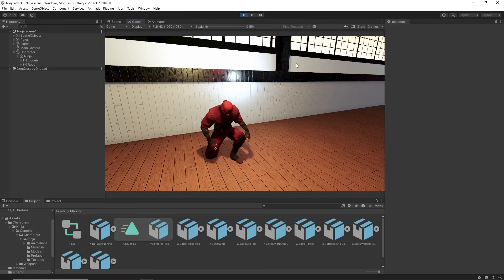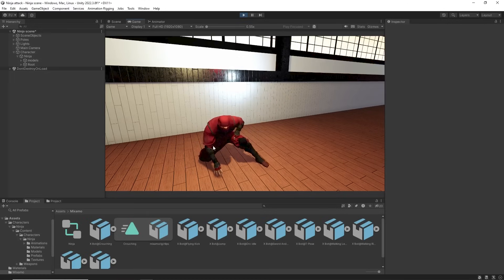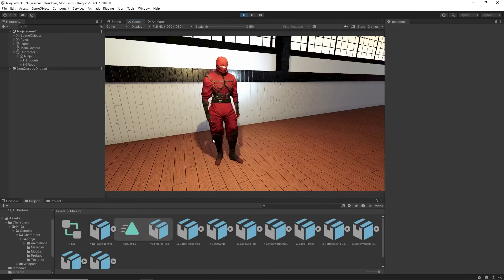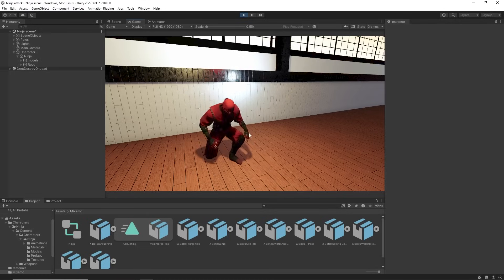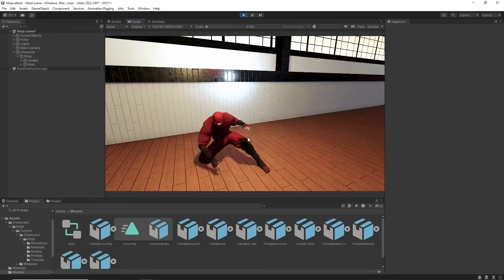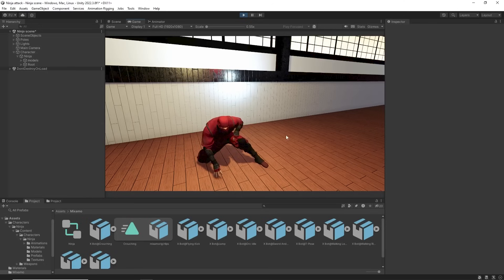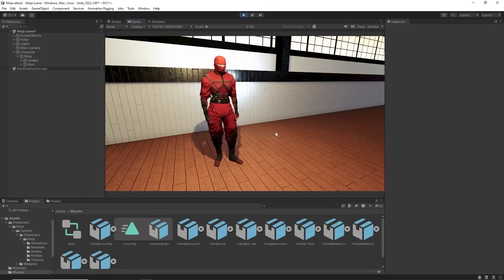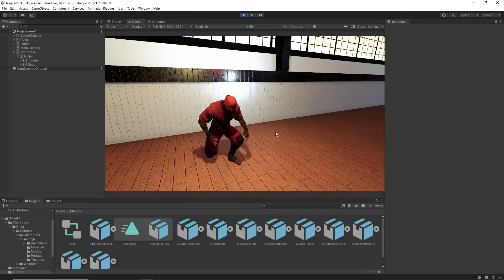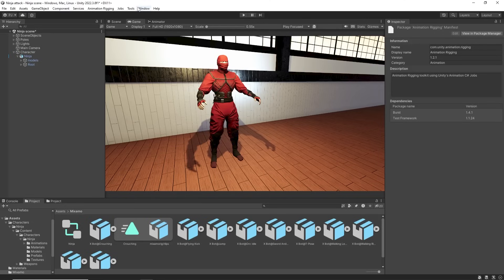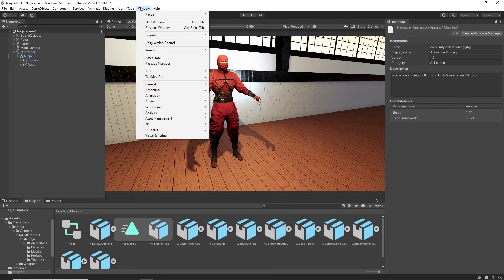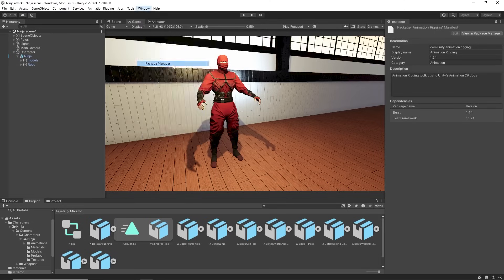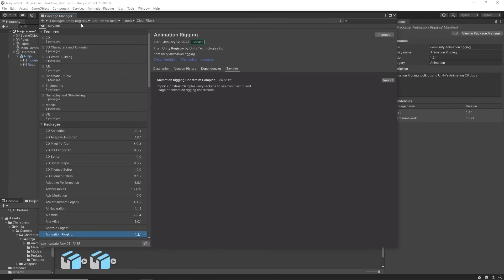Some animations may have hands or arms clipping into the body so it requires a modification to make it work and we can do this using the animation rigging package which can be downloaded from the package manager in the unity registry.